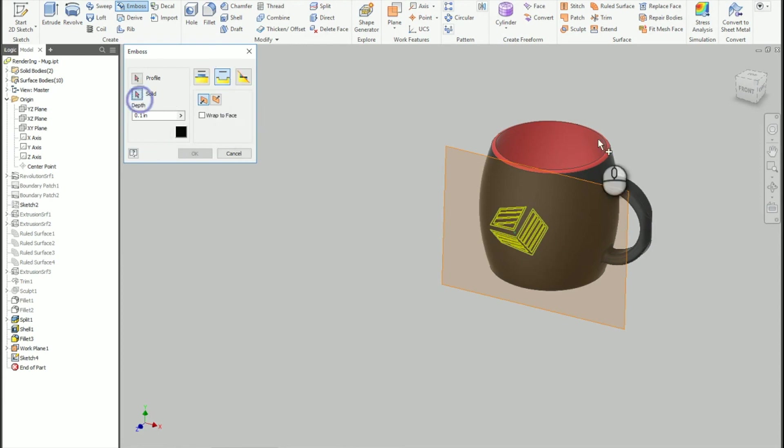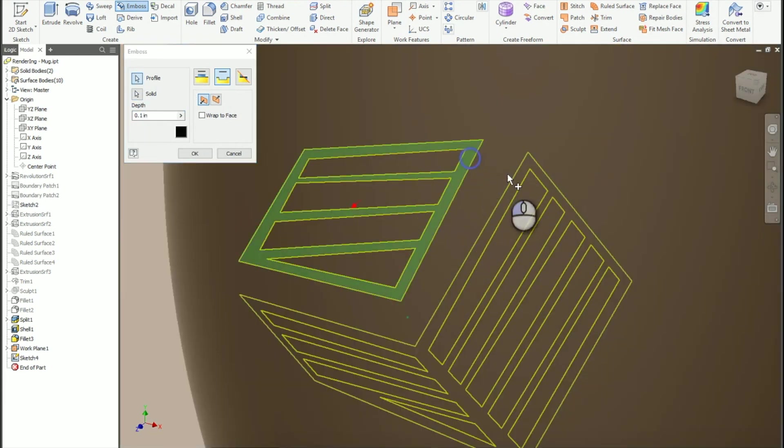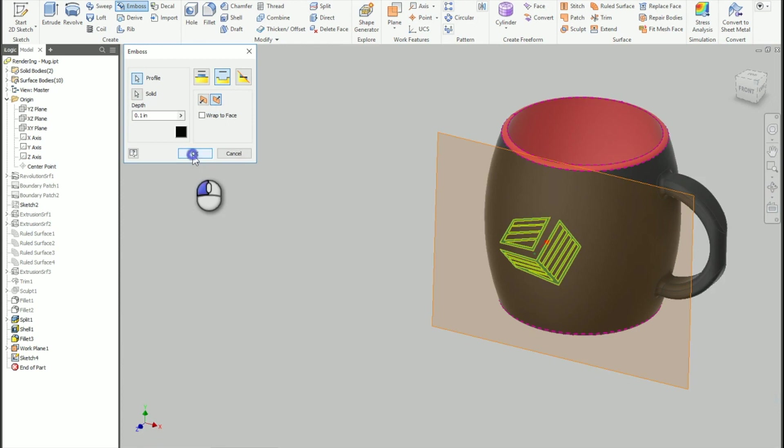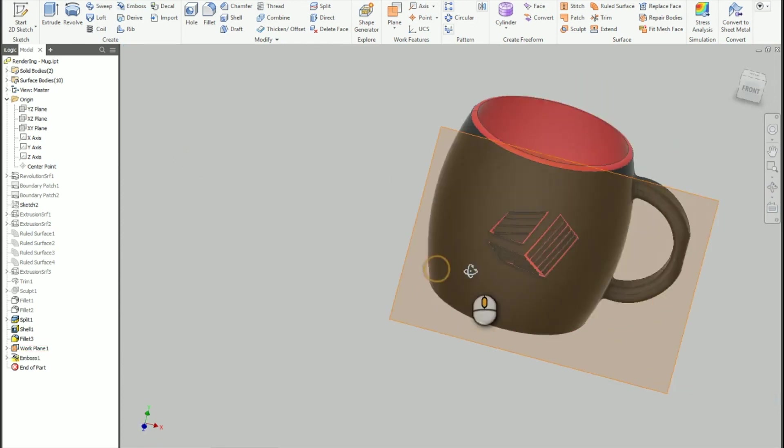So I'll make sure I select that. I'm going to make sure I choose the solid it's going to go to. We'll grab our profile, which is going to be this stuff here. There we go. I'm going to make sure that it is, in fact, facing in towards the cup so that it does actually process properly. And there we go.